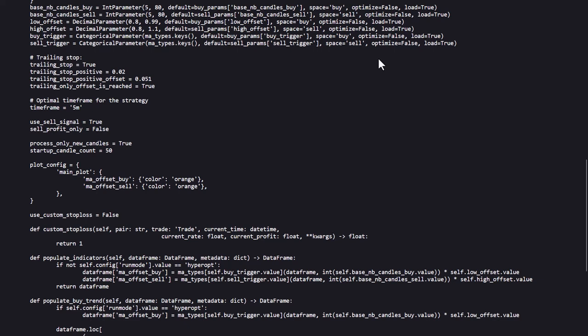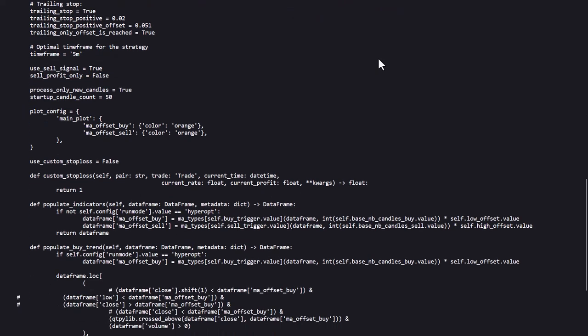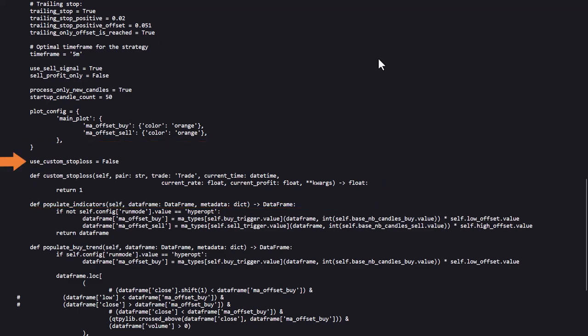By the way, always test on your own setup to see how well the algo performs over there. The strategy is supposed to be working best on the 5 minute time frame, and we'll see later if this is really the case here. There is also a custom stop loss configured, but it is disabled with this line.